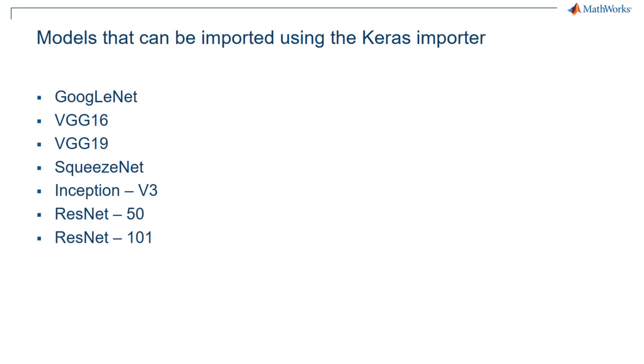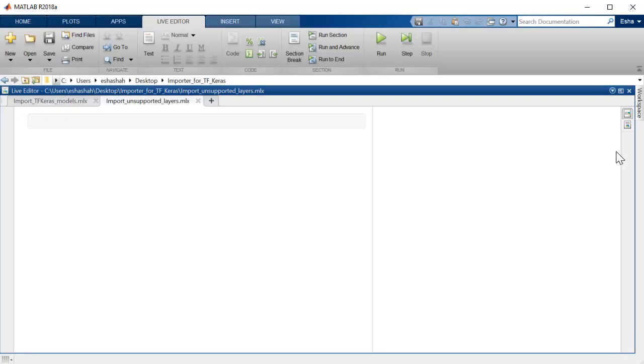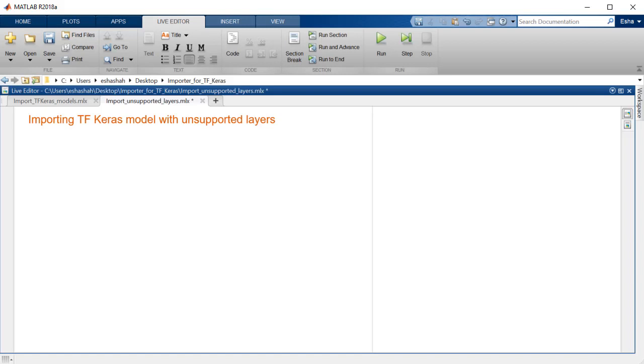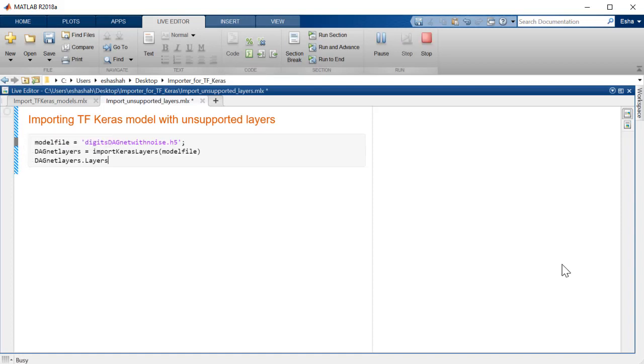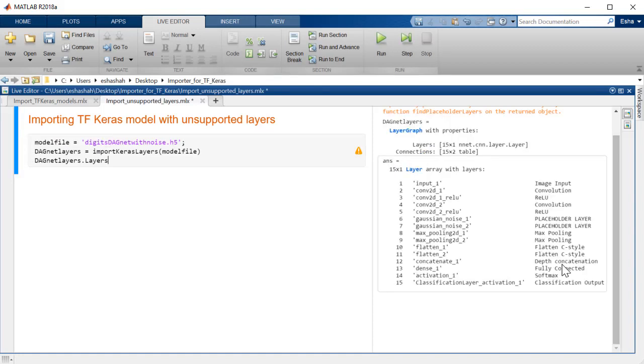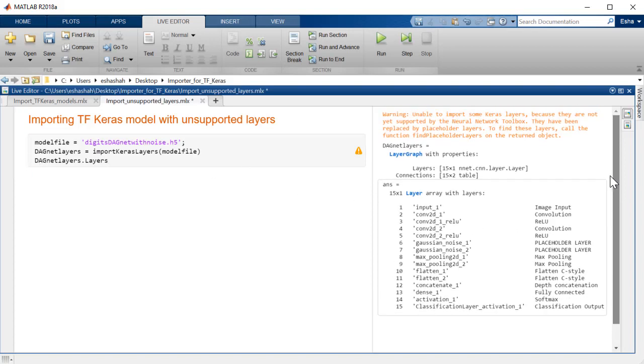There are certain models that have layers that are not currently supported in MATLAB. Let's look at an example of importing models with unsupported layers in MATLAB. The Gaussian layers in the model here are not supported. When you import a model with unsupported layers in MATLAB, the entire architecture of the model is imported and the unsupported layer is replaced by a placeholder layer.